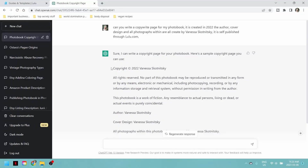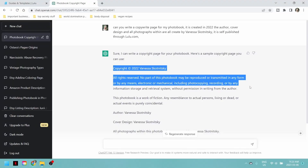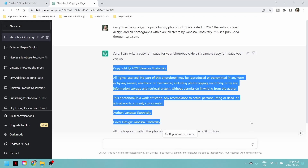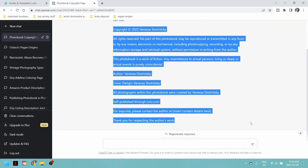I actually tested out ChatGPT to see what kind of copyright page it would create, and I think I'm actually going to use it in this version of the photo book. I'm going to copy and paste from it, double read it, make sure that it is everything that I want it to be, and I'll create the copyright page right now while my photos finish uploading.